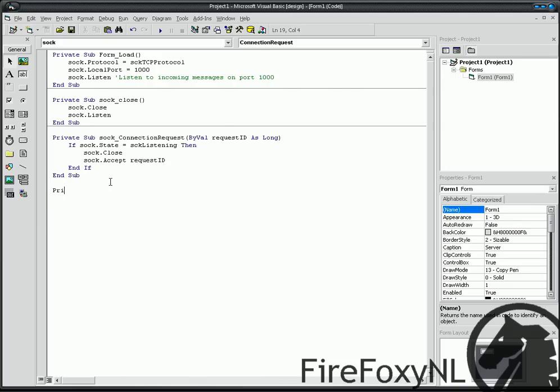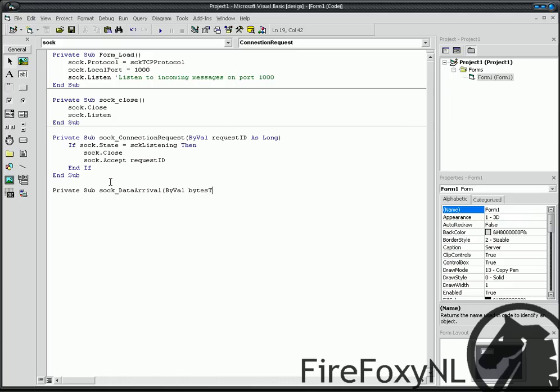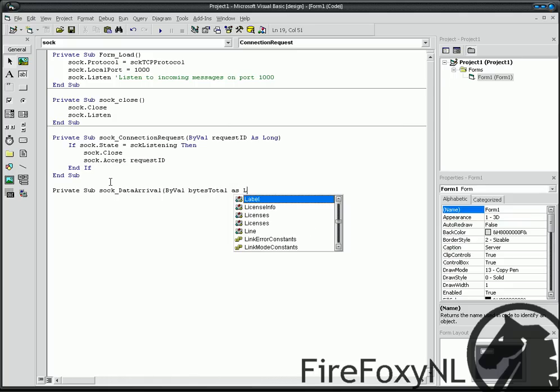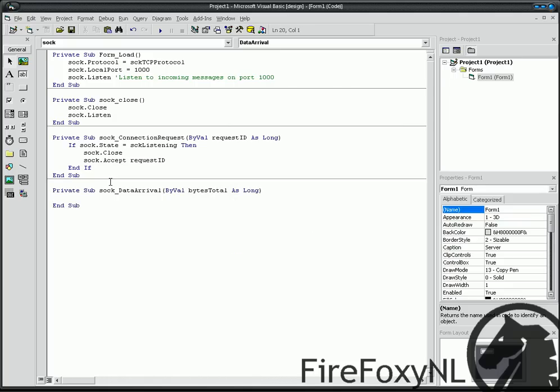Private Sub Sock data Arrival, By Value bytes total as long. Dimension Message.